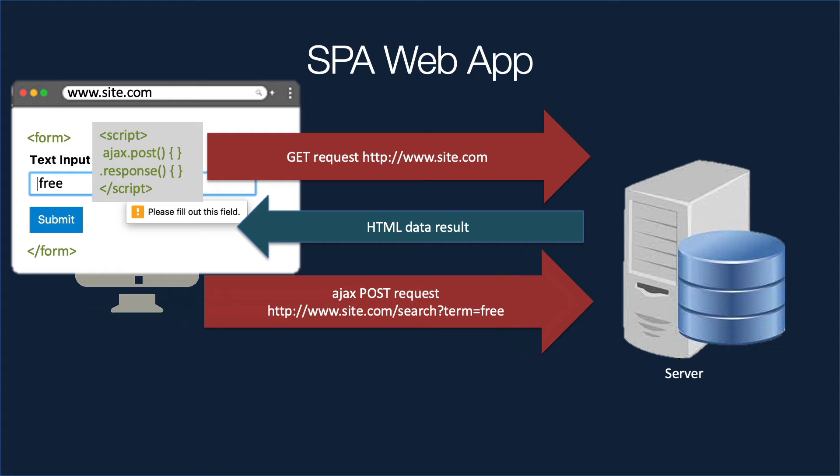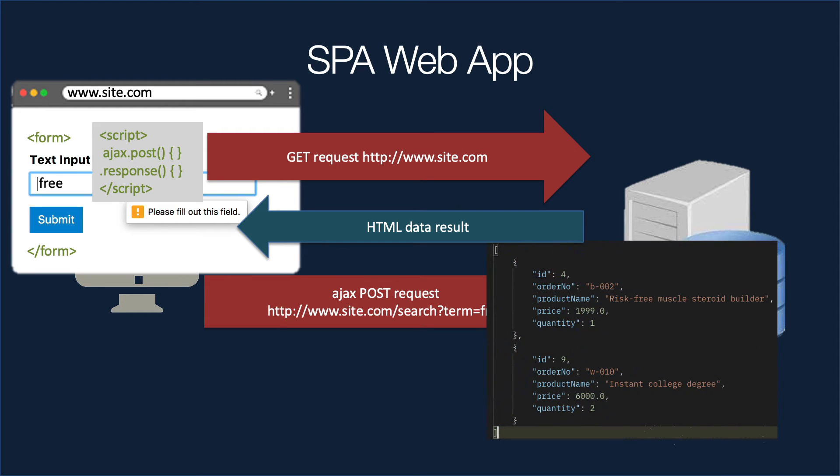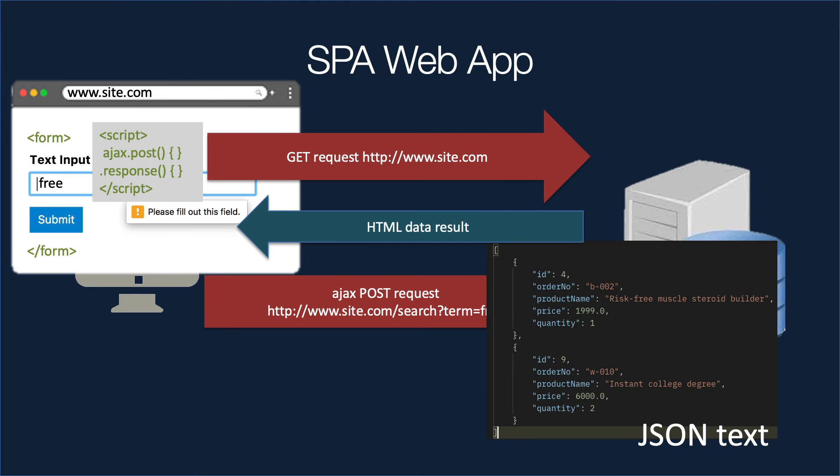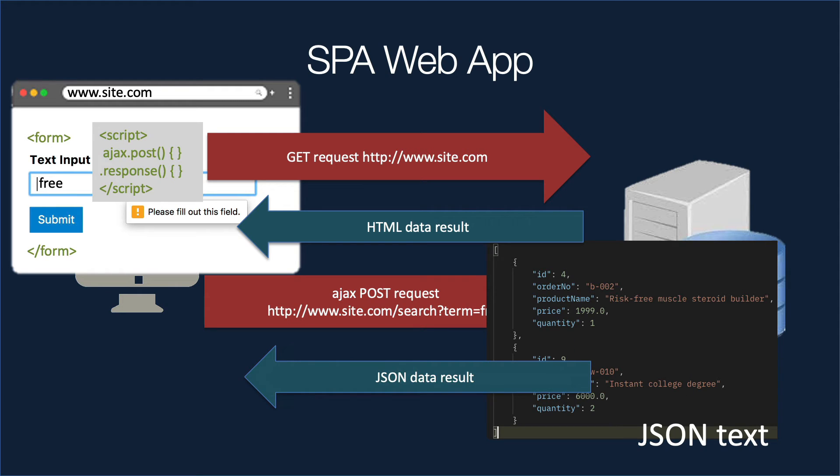This time, however, the server is programmed in a different way to respond. So instead of generating a bunch of HTML code, it only generates the data that the client will need. Usually that data comes in the format of JSON. So JavaScript Object Notation is what JSON stands for, and this is what it looks like. So the text is smaller, and there's no things such as HTML headers or styling or any of that. That's already been loaded on the client, so we don't have to send it again.